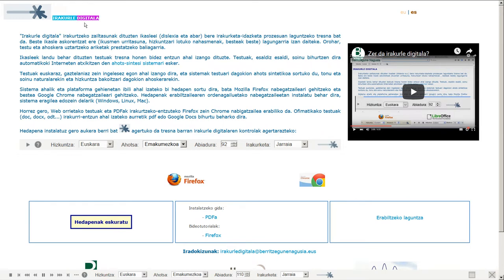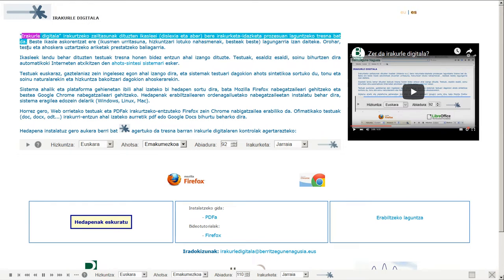Irakurle digitala irakurtzeko zailtasunak dituzten ikasleei, dislexia eta abar, bere irakurketa irazketa prozesuan laguntzeko tresna bat da.